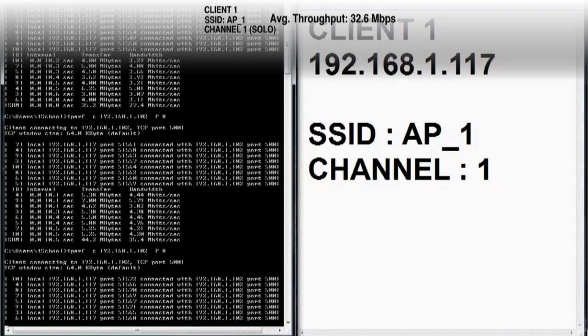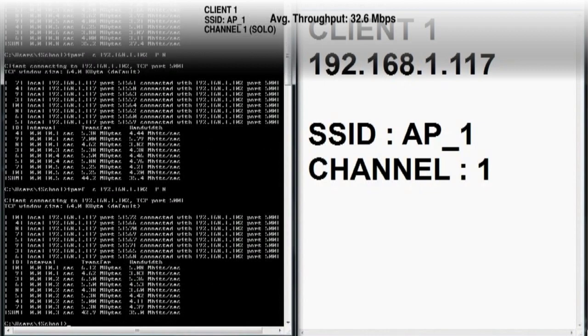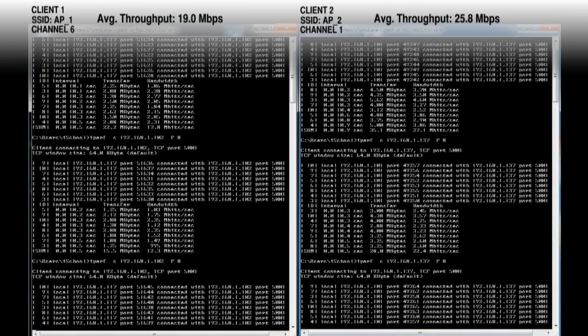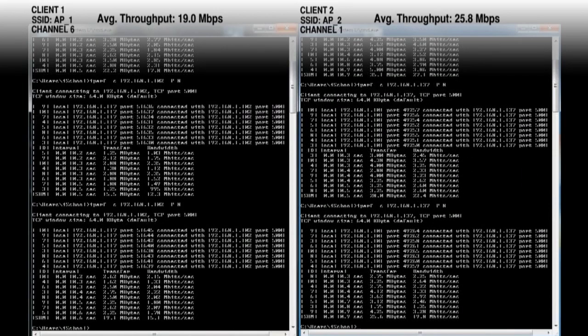Our baseline 1AP environment showed an average throughput of 32.6 megabits per second. Our first scenario had the APs on channel 6 and channel 1. We saw average throughput of 19.0 megabits per second and 25.8 megabits per second.